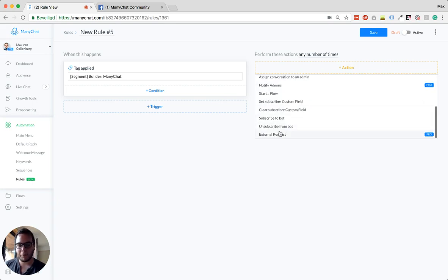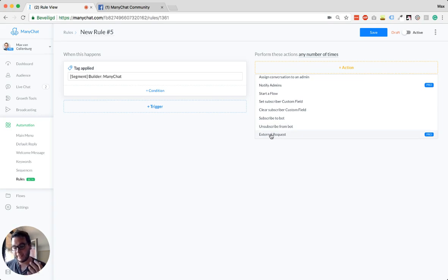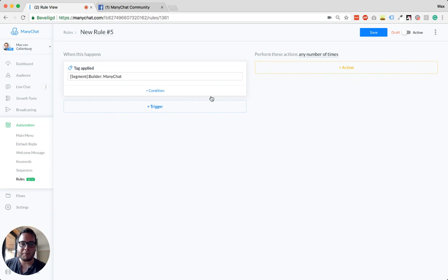Or if you're a bit more advanced, you could do an external request. And then you can use, for example, the API of the email service provider so you don't need Zapier. So yeah, these are some things you can do with it.